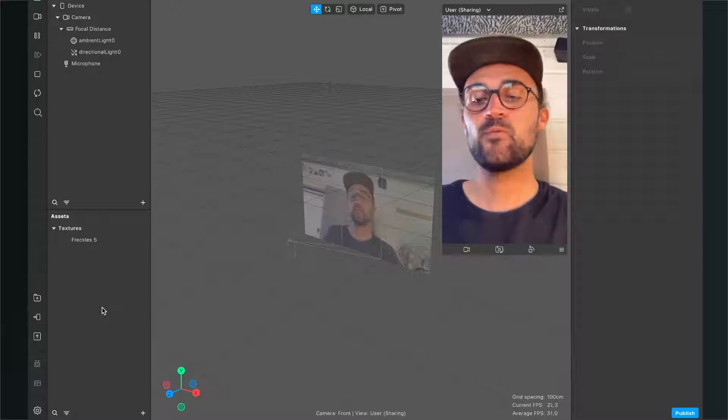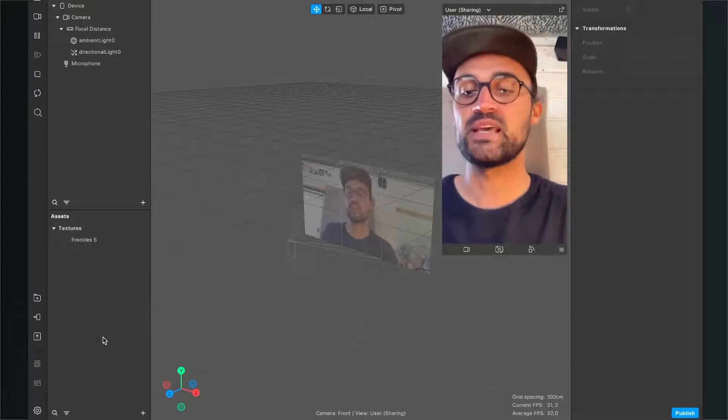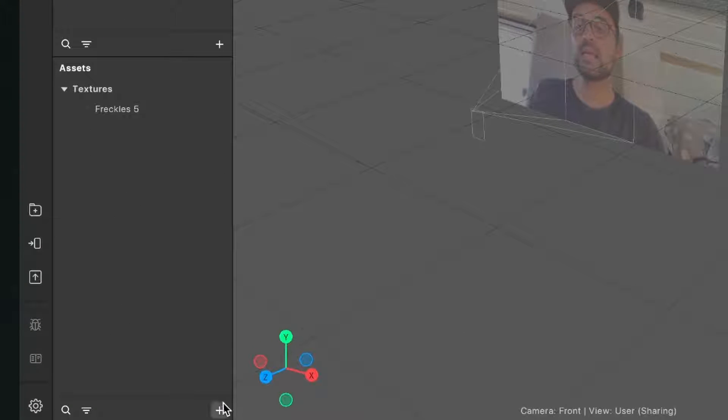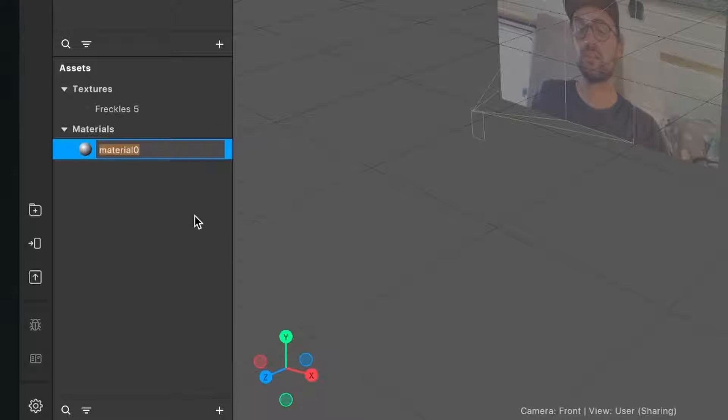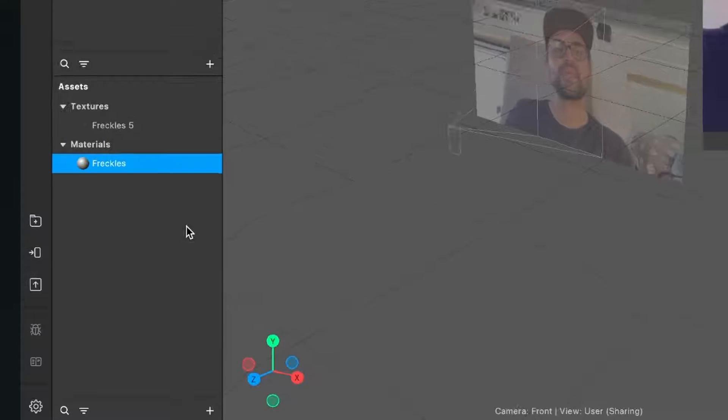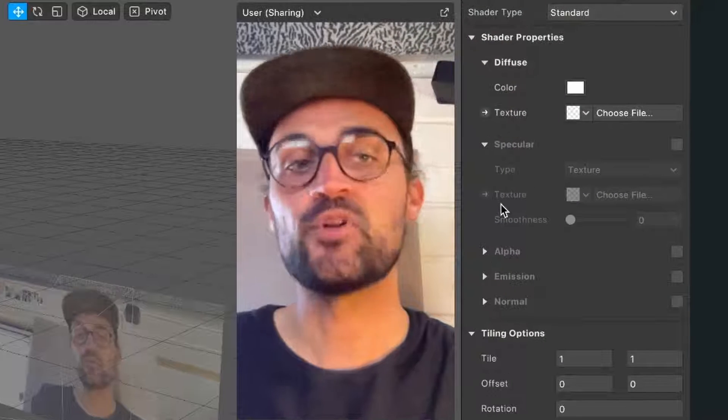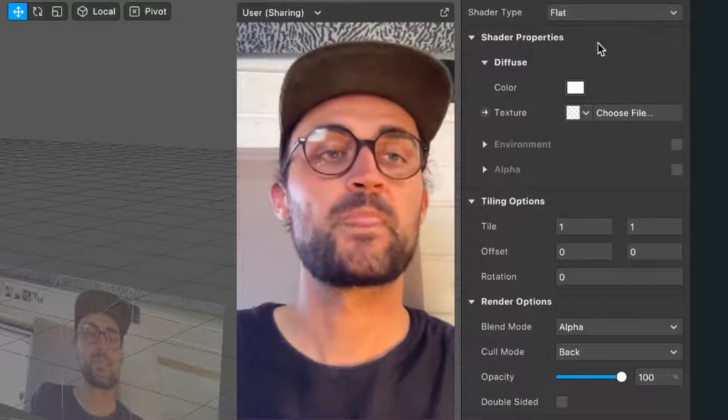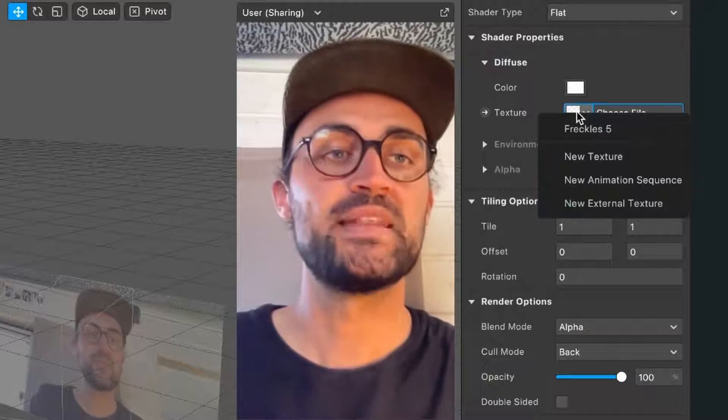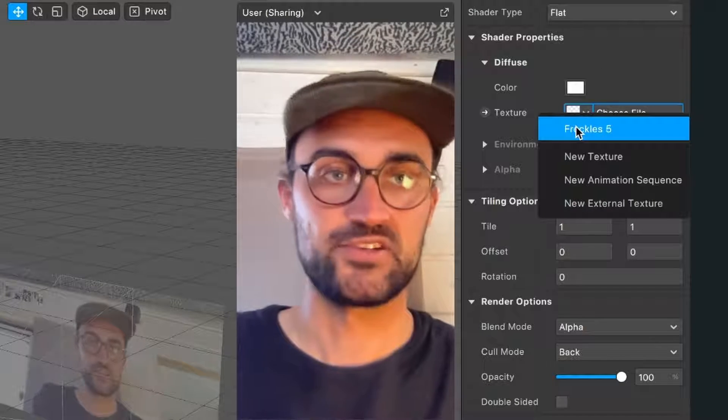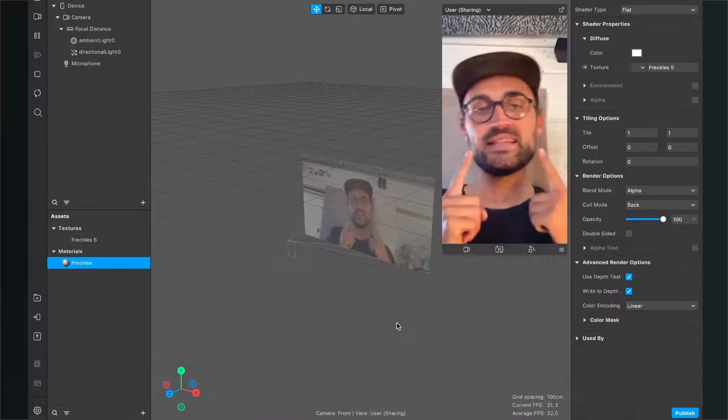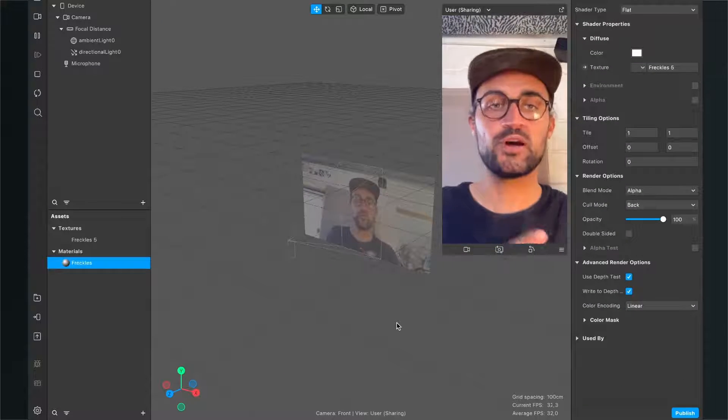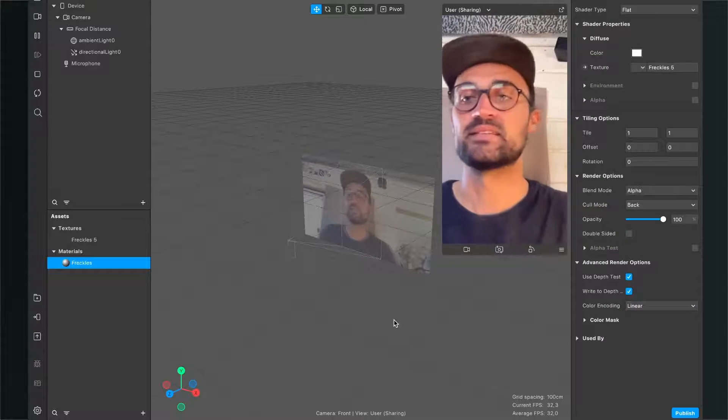Next, we have to create a material for our texture. Go to the assets panel, click on the plus, and select material. I'll rename this material to freckles. Now go to the shader type on the right-hand side and set it to flat. Then go down to texture and select the freckles texture. We can't see anything in the viewport yet, but we'll change that now.